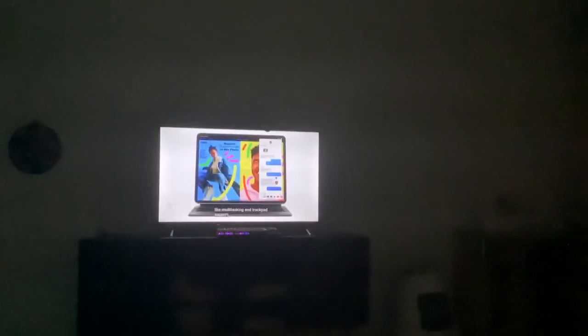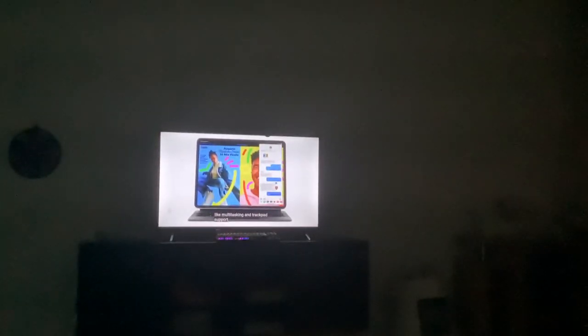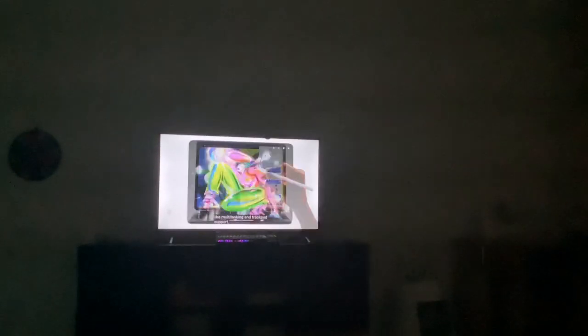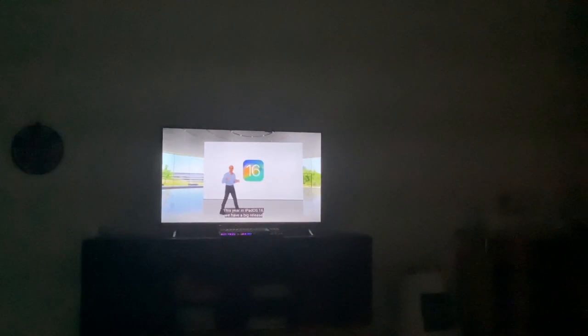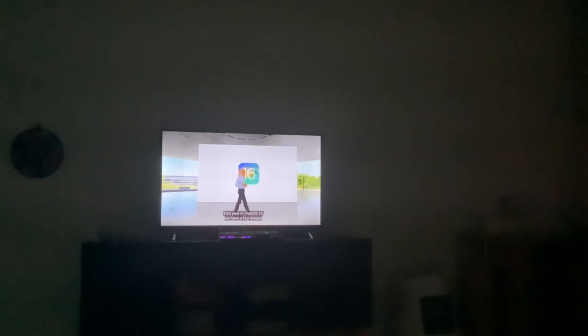This is what iPadOS was built for, and this is the one I'm using right now. Combined with Apple Pencil, they're unique to the iPad, and all of this comes together to deliver the most versatile device. This is your iPadOS 16.